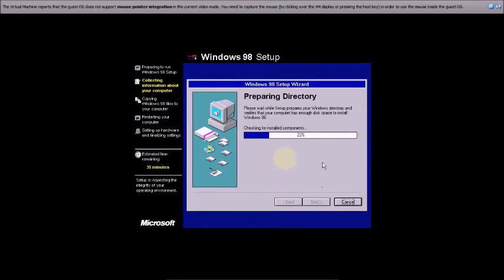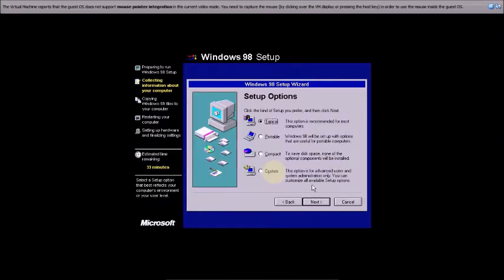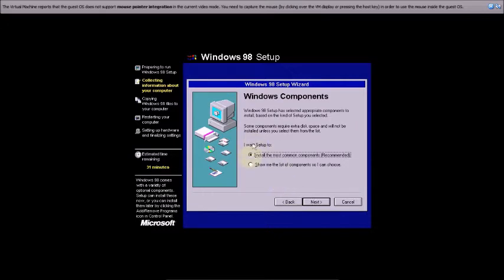Checking installed components, checking for available options. Now for the setup option, the Setup Wizard appears. I don't want to change anything — I'm selecting Typical and clicking Next. This will install the most common components, which is recommended.